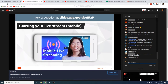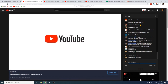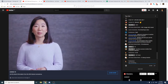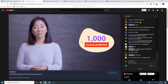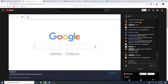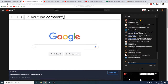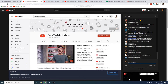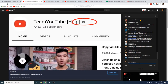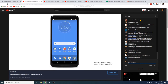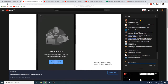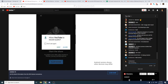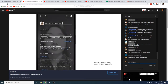You can live stream from the YouTube app on your mobile device. Before you do, your channel needs at least 1,000 subscribers and your account must be verified at youtube.com/verify. This verification is different from the verification badge you might see on some channels. To live stream, open the YouTube app, tap the camera button, then press Live. If it's your first time, you'll need to grant access to the camera, mic, and storage. If prompted, verify your account.